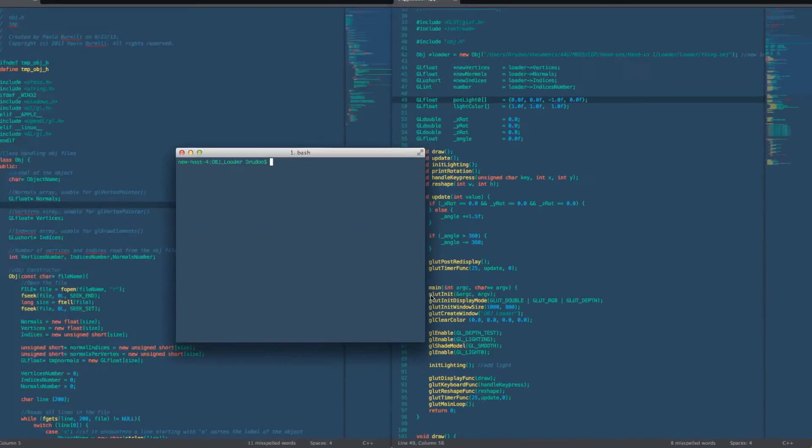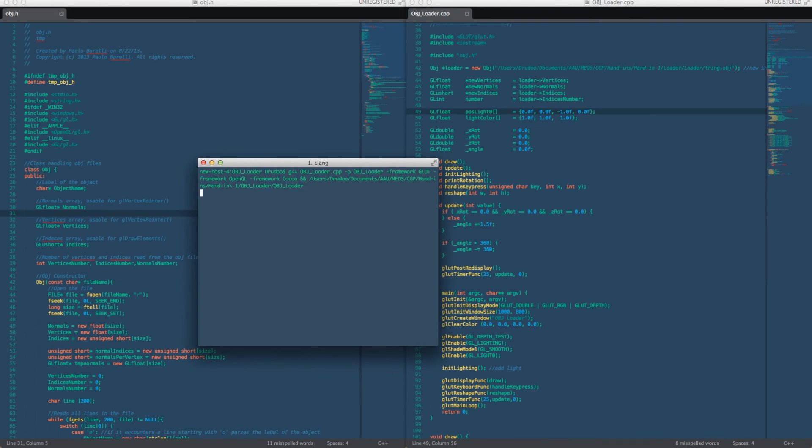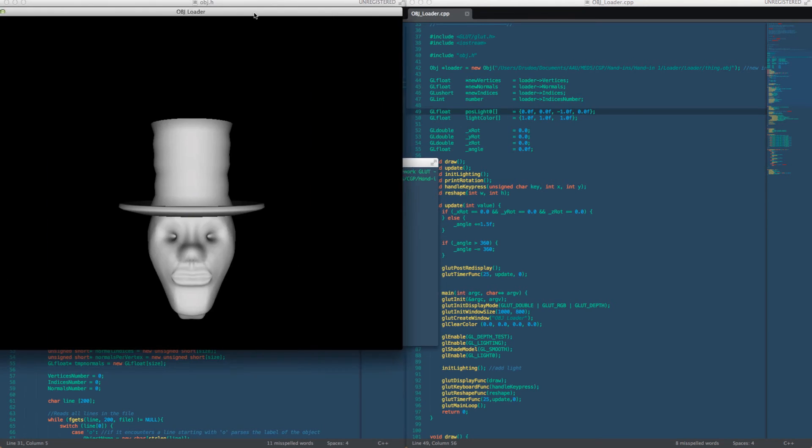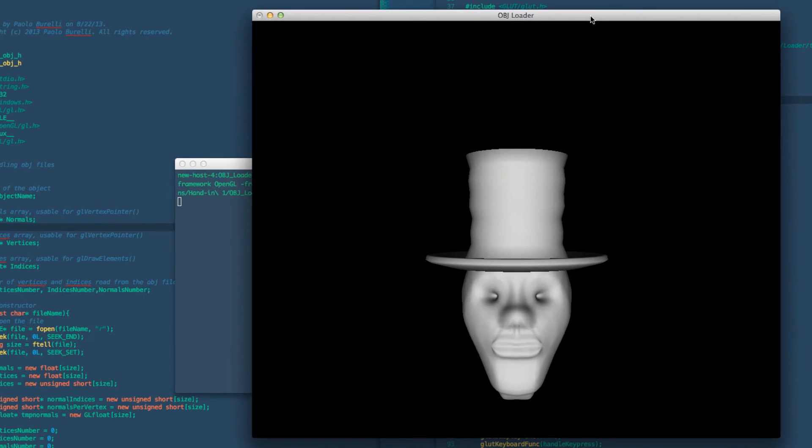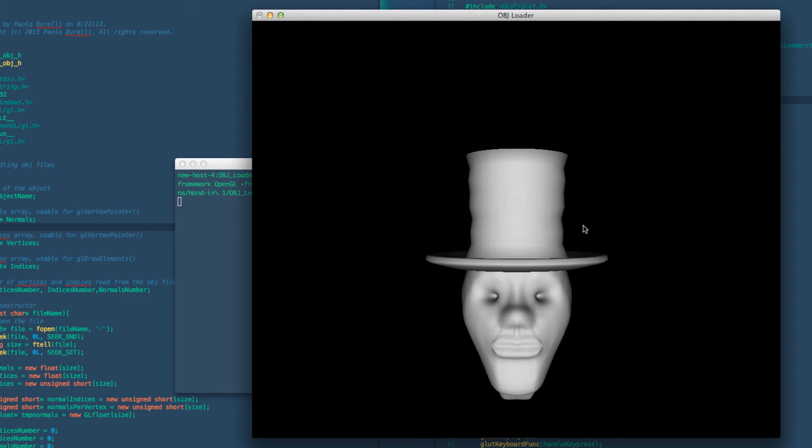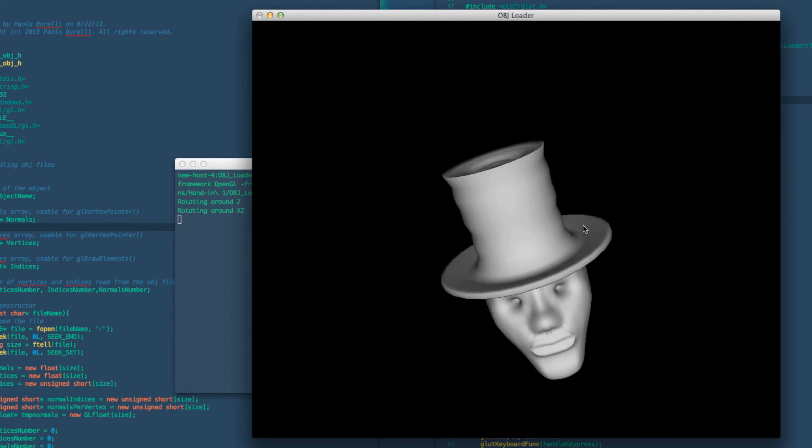If we're trying to run this object here we can see that we have our object drawn with the depth on and we can see that it's shining light directly upon it and we can rotate around the X and Z as you can see it prints out how it's rotating.